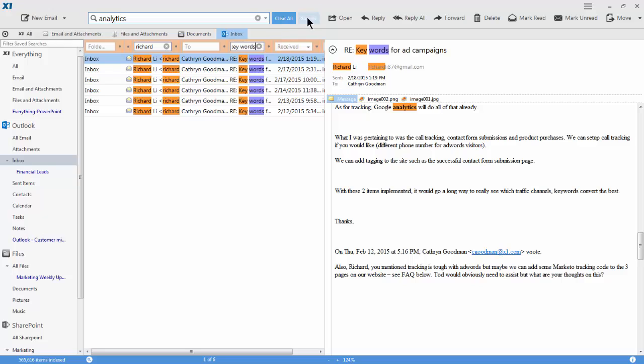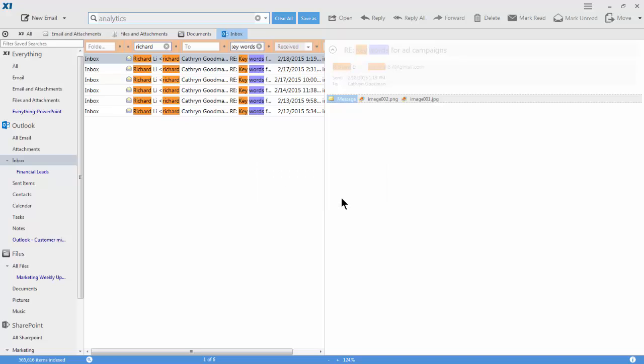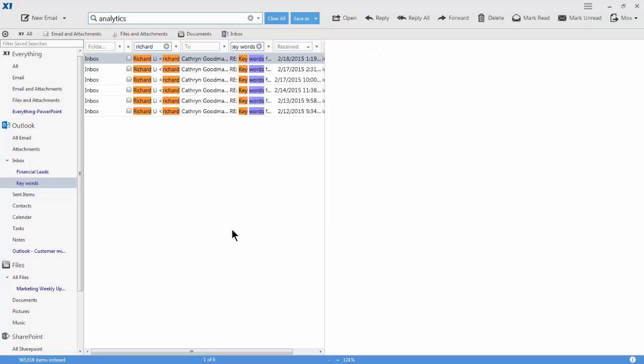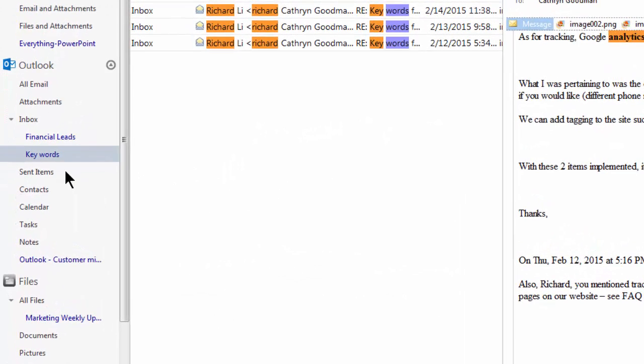When I click save, I name the search and now have a shortcut to quickly access all project-relevant emails.